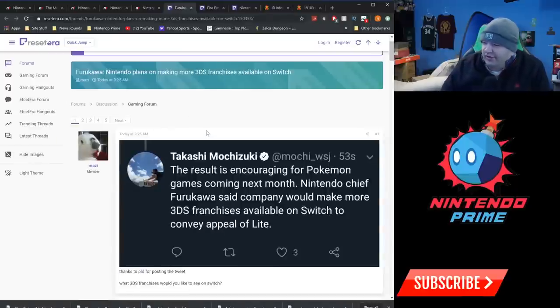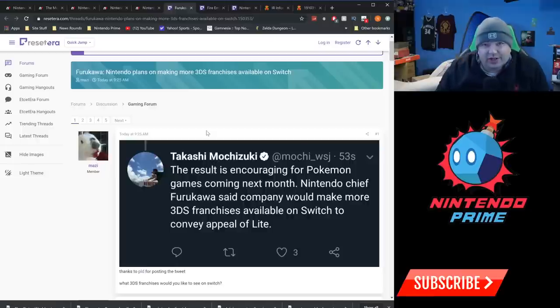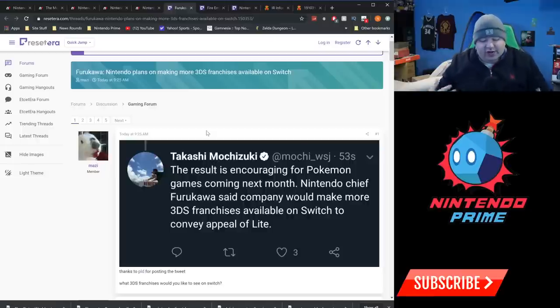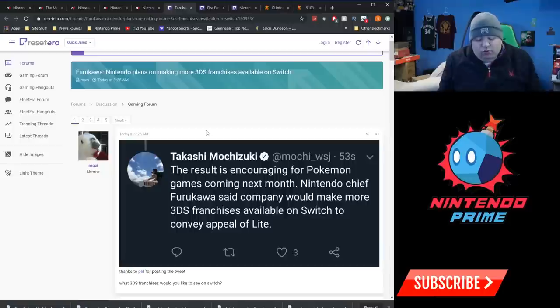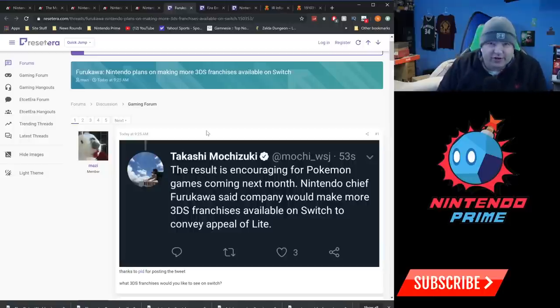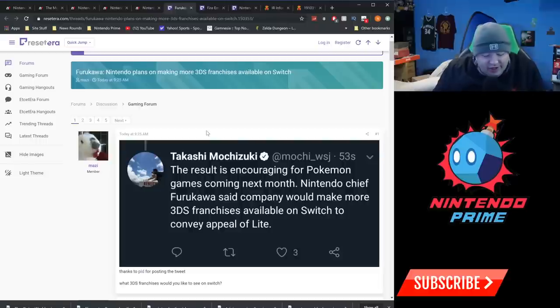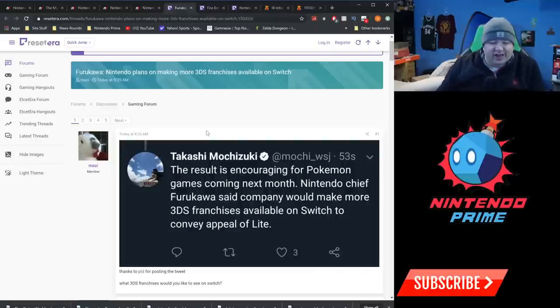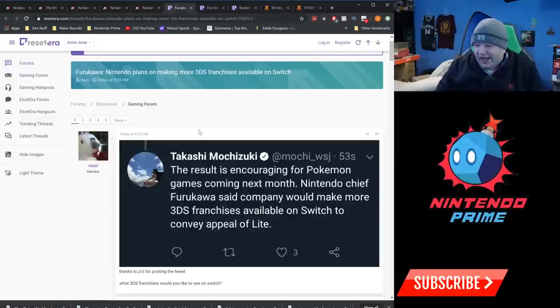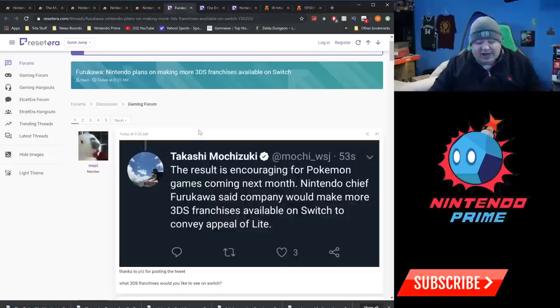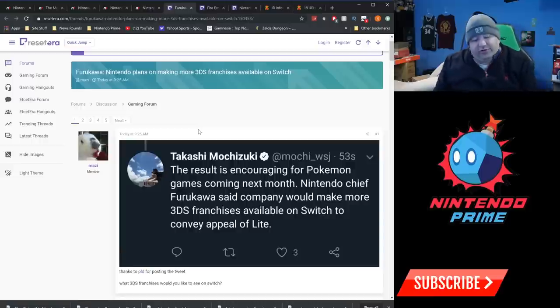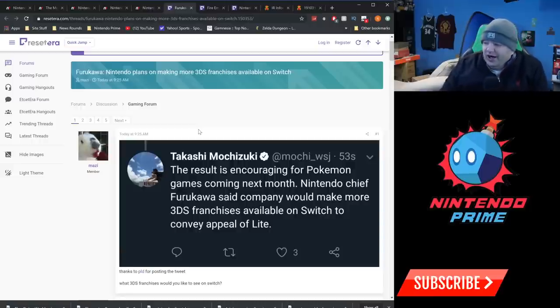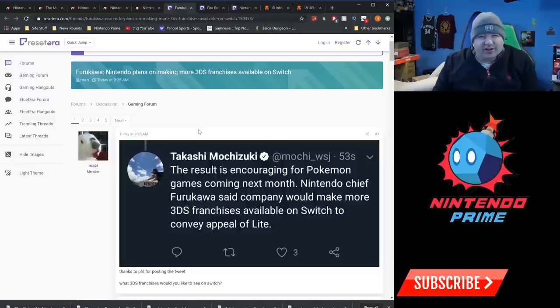Moving on, this is interesting here. Nintendo plans on making more 3DS franchises available on Switch. Now Furukawa had said this during the Q&A section. He didn't really specify what 3DS franchises we're talking about. We already have like a Brain Age style game coming over, but there's still like Nintendogs out there that's been more of a 3DS/DS kind of thing. There is still Rhythm Heaven and stuff like that. So there's a lot of 3DS franchises. I mean, Kid Icarus Uprising as an example could get a sequel, Kid Icarus Uprising 2. That was only on 3DS.